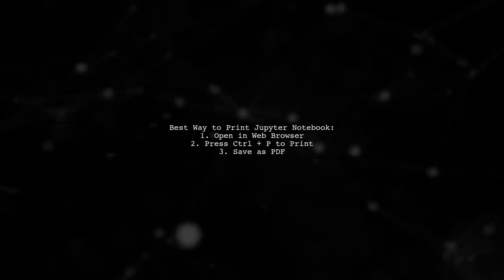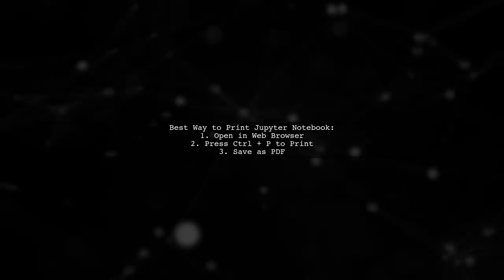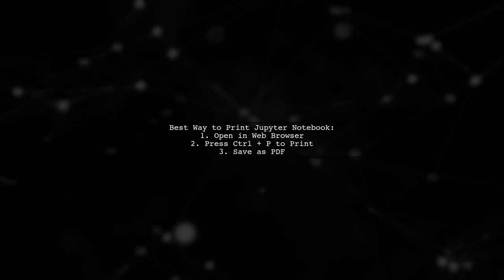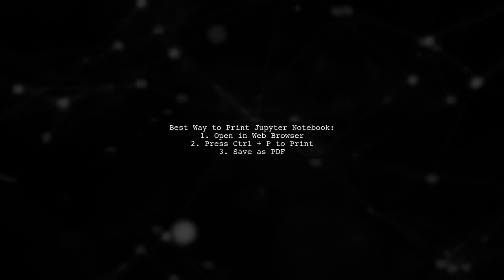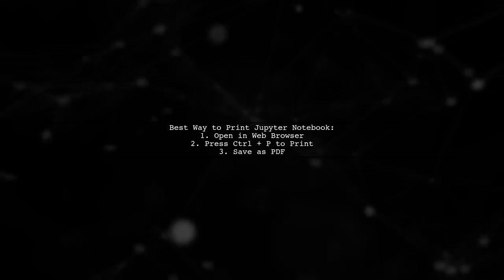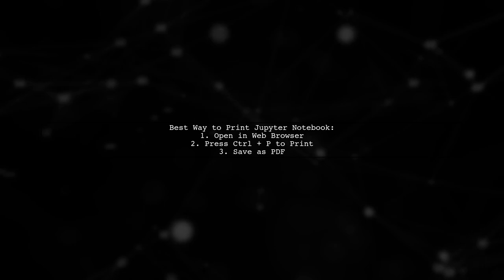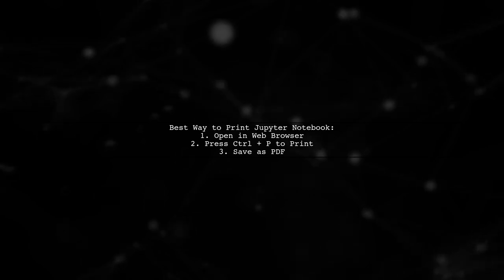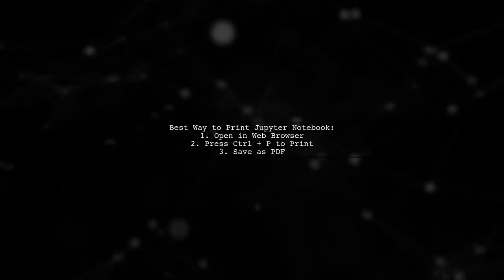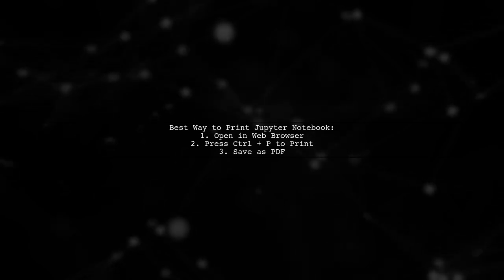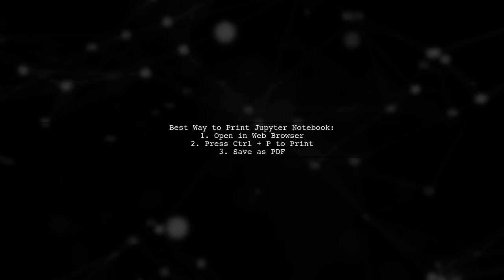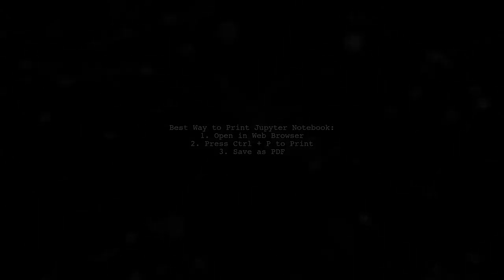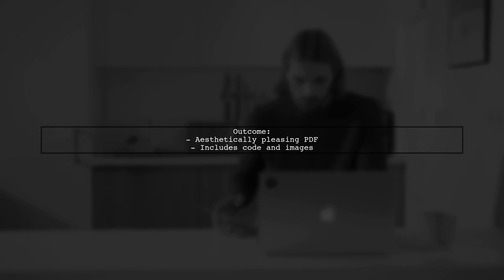If you're looking to print your Jupyter notebook nicely, here's a great tip. Use your web browser, like Chrome, to print directly. Just hit Control plus P. This method gives you a visually appealing document that includes all your code and images, just as they appear in the notebook.